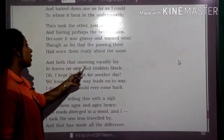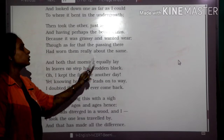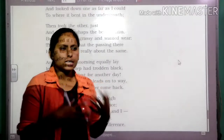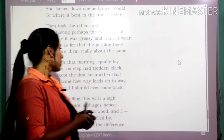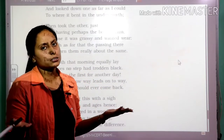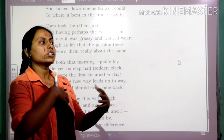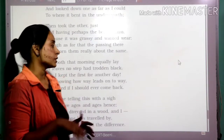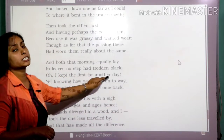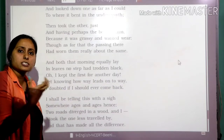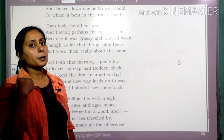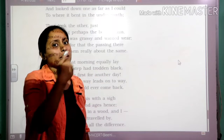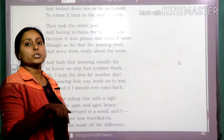'And both that morning equally lay in leaves no step had trodden black.' Trodden black refers to leaves which were a little crushed and dried — but because they are lying on the road no one has gone over them, so they are just lying on the road which the poet has chosen. 'I kept the first for another day' — he is trying to justify himself, giving his conscience a promise that some next time he will choose the first road, which today he has not opted for.